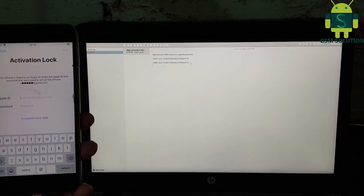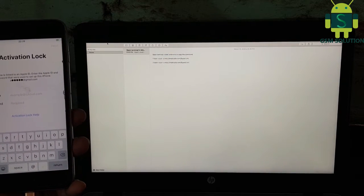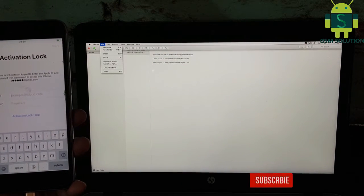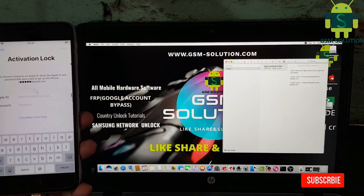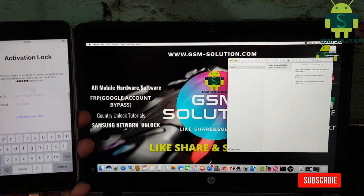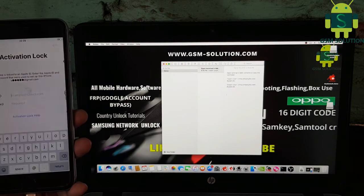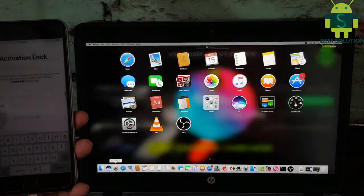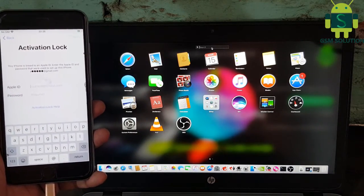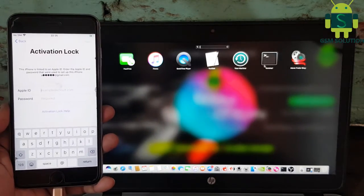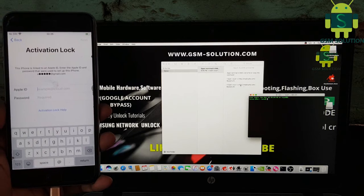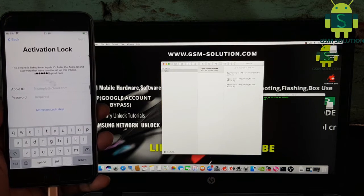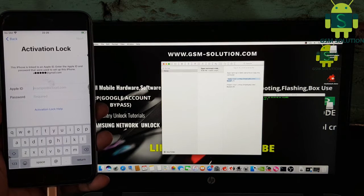First step: open macOS and connect device on PC, then open terminal and copy first CMD and click enter.